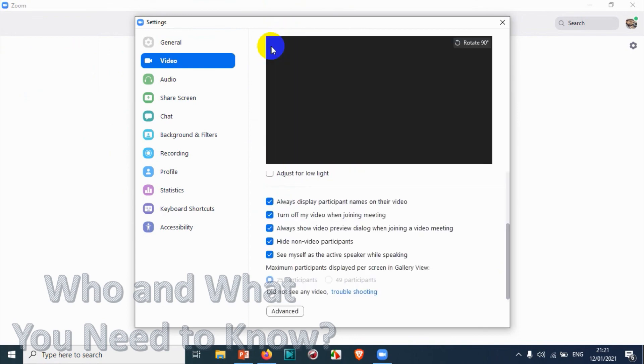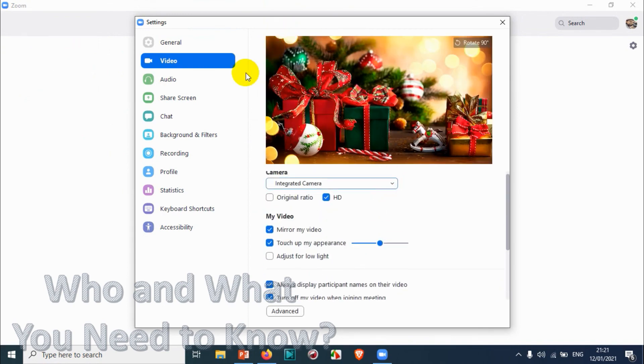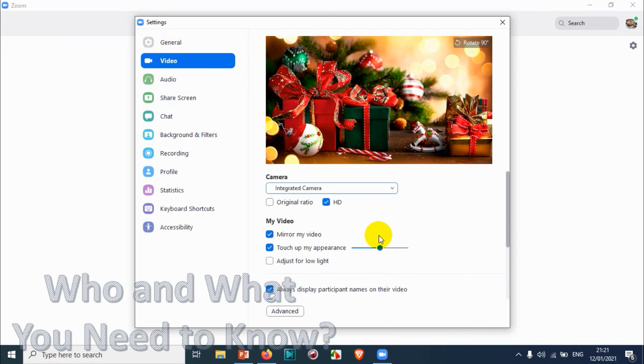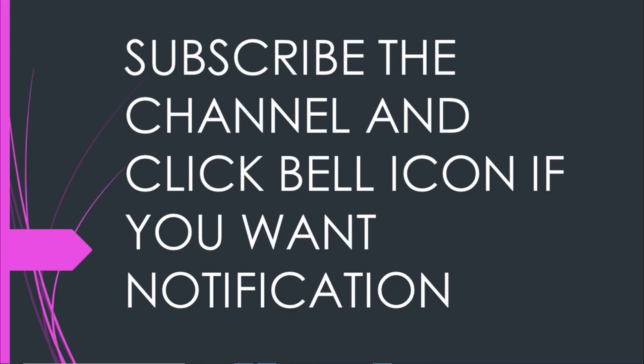So this is all about the video settings in Zoom and I believe this video was helpful to you. Thank you for watching, subscribe to the channel, click the bell icon for notifications. Take care, goodbye.